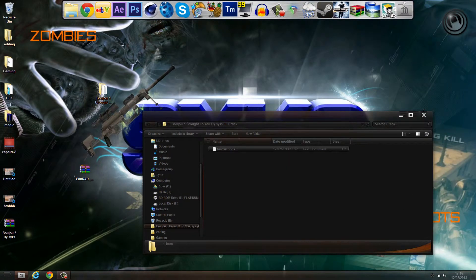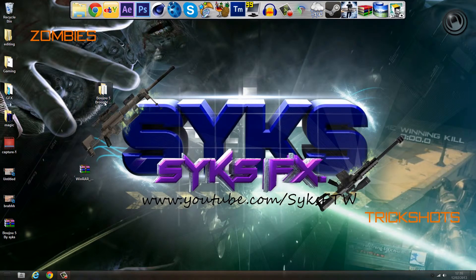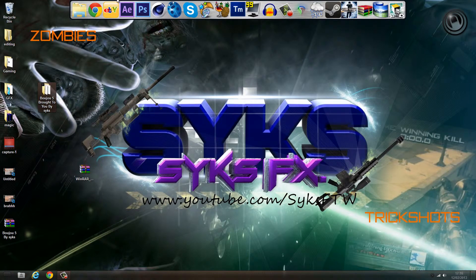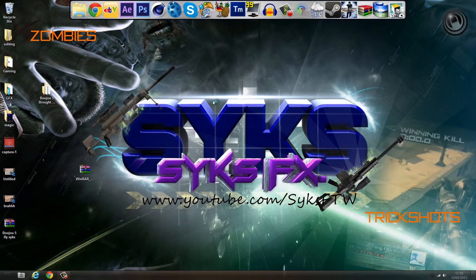There we go guys, that is Buju 5.0 for free, and I'll just open it up to give you a look inside.